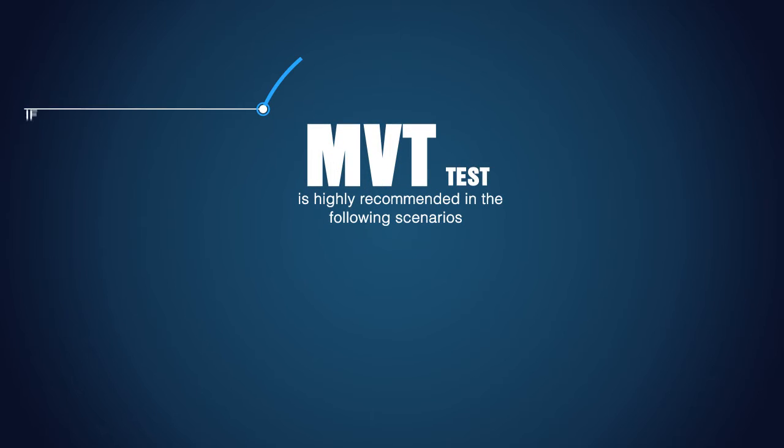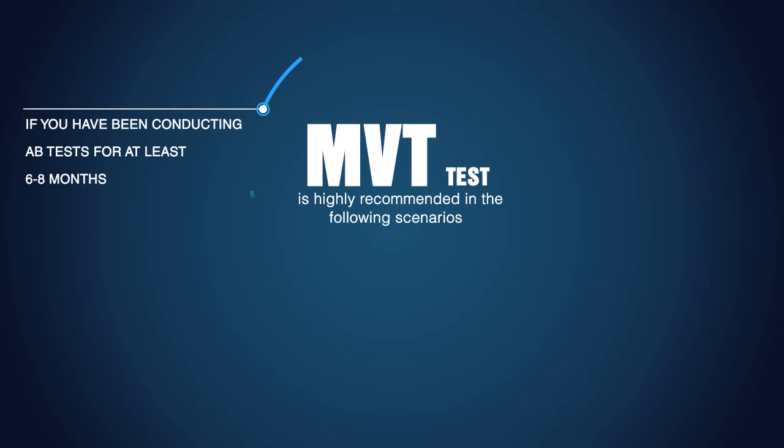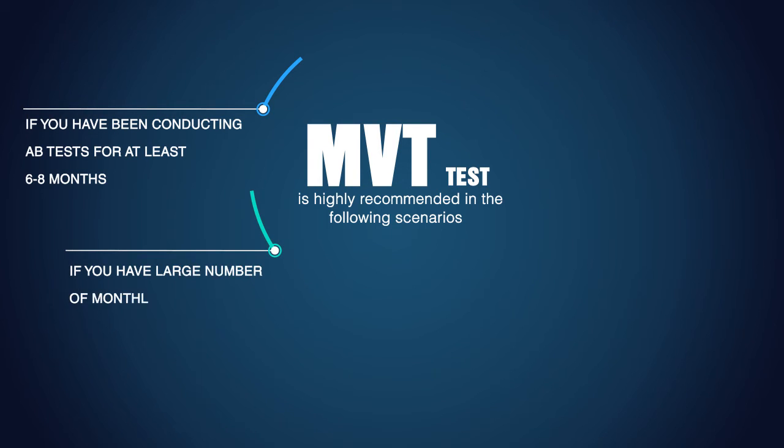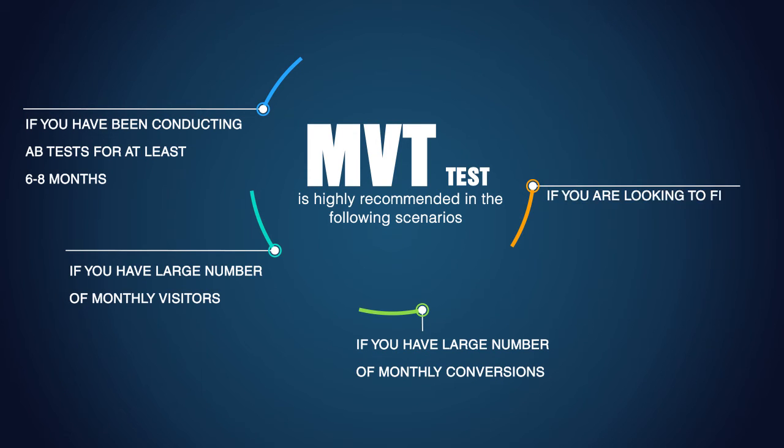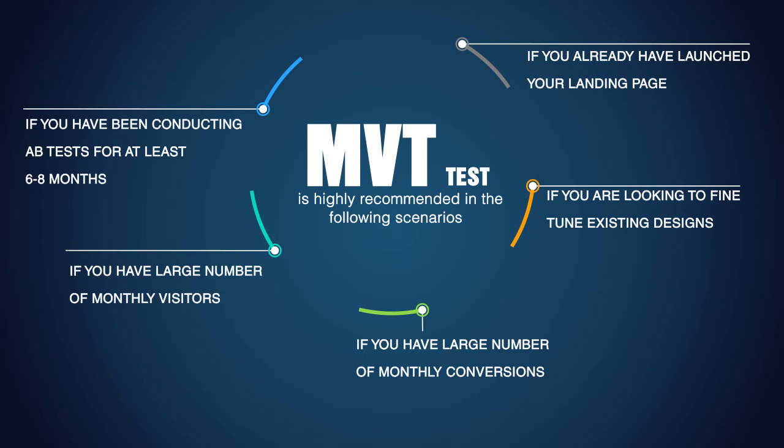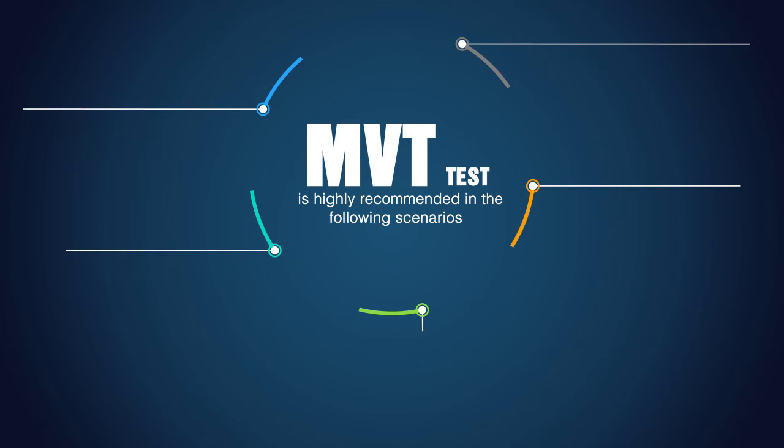Multivariate testing is highly recommended in the following scenarios. If you've been conducting A-B testing for at least six to eight months. If you have large number of monthly visitors maybe more than a hundred thousand visitors. If you have large number of monthly conversions more than 1200 conversions per month. And if you are looking to fine-tune existing designs or if you have already launched your landing page.